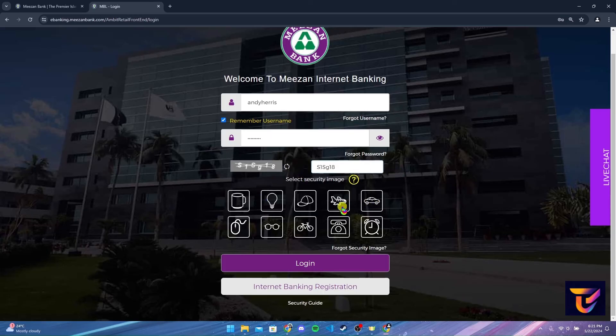After that, you need to select a security image. If you have forgotten your security image, click on this link. After that, click on the log in button to log into your Misan Bank account.